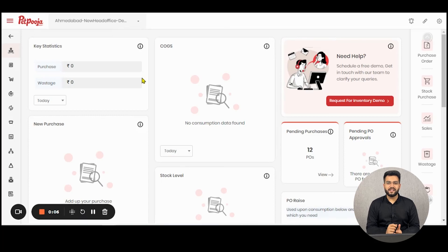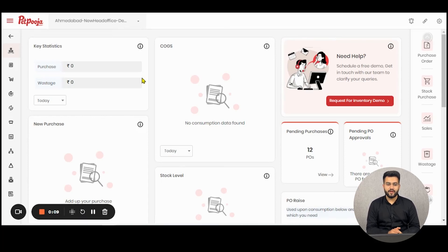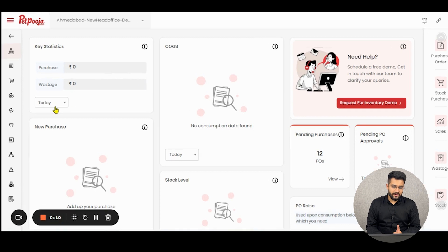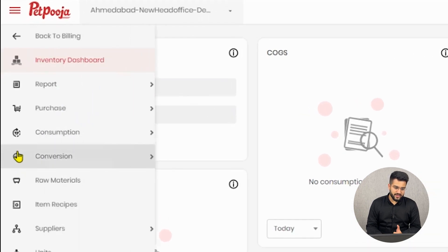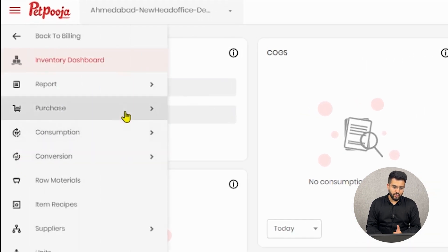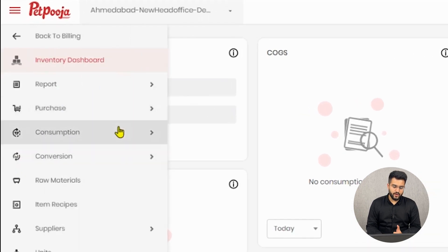Let us see how you transfer raw materials in Paid Push Inventory. To begin, you'll have to log on to your owner's dashboard and then go to your inventory section.